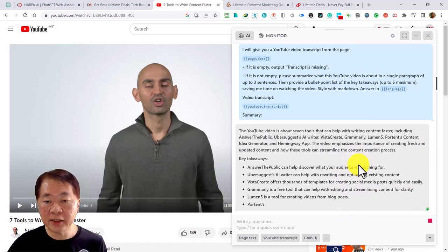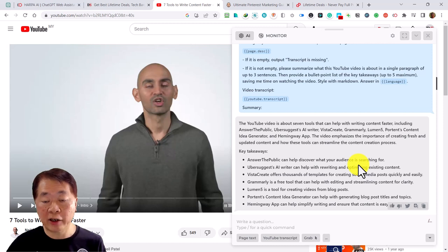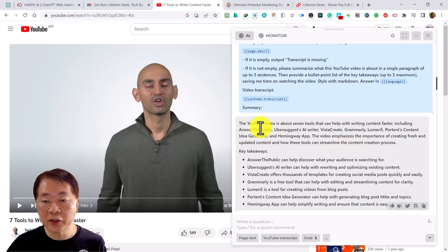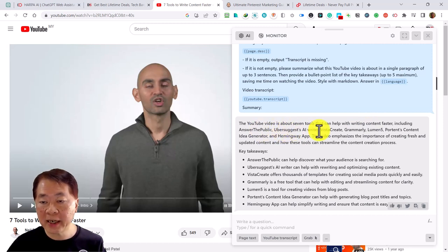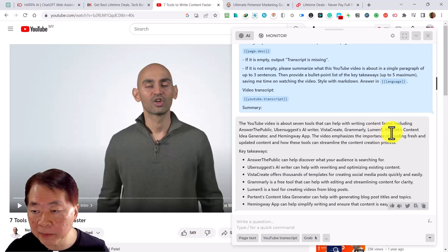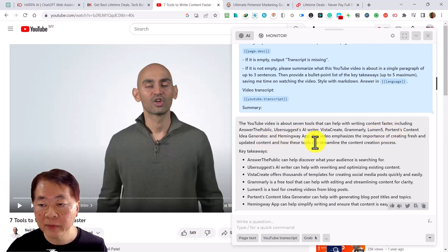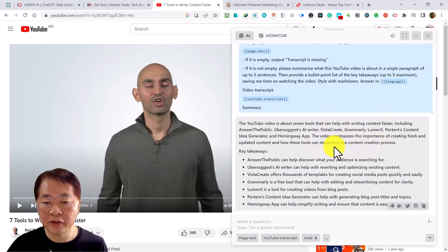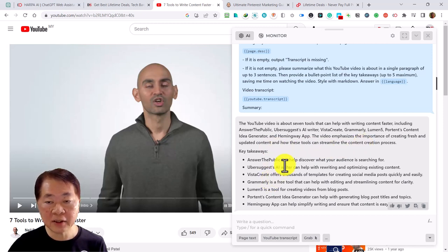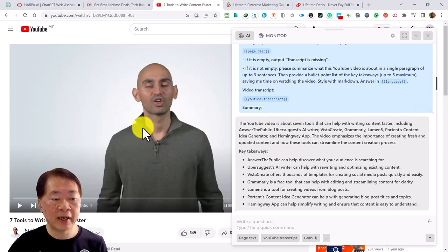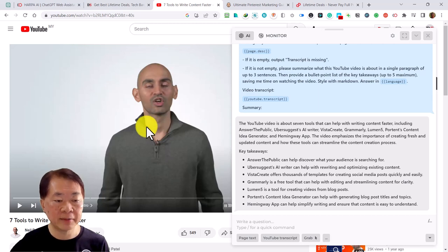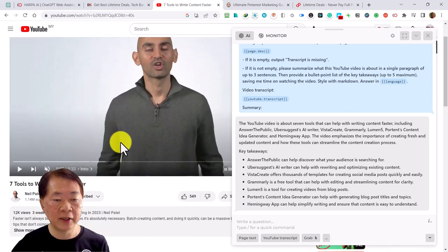The summary appears and it's quite accurate. Using ChatGPT 3.5 capability, the summary covers seven tools to help write content faster, including Answer the Public, Ubersuggest, Visme, Grammarly, Lumen5, Content Generator, and Hemingway. It emphasizes the importance of fresh, updated content and how these tools streamline content processes. With this feature, you don't have to watch long videos yourself — you can summarize them and decide whether to continue watching.